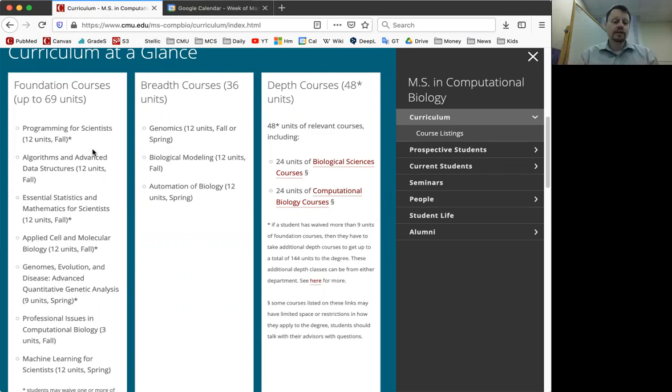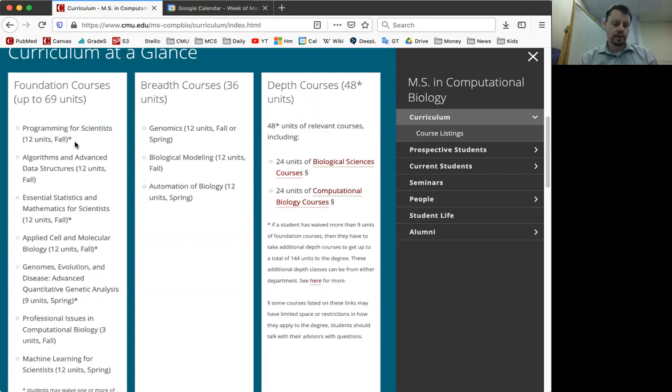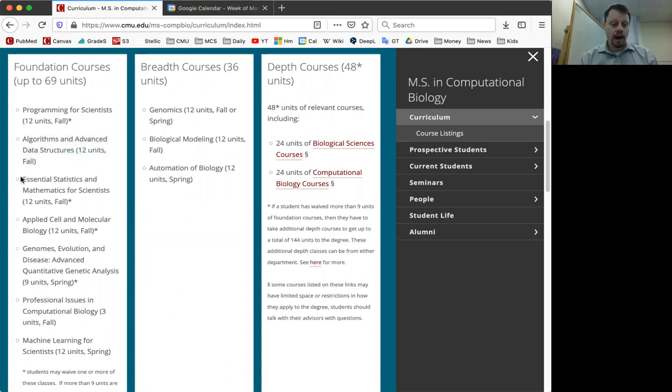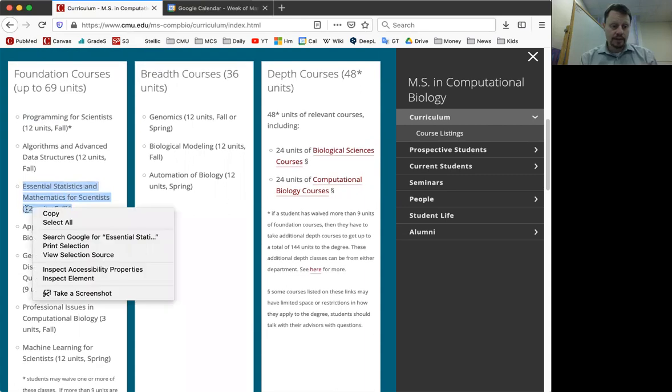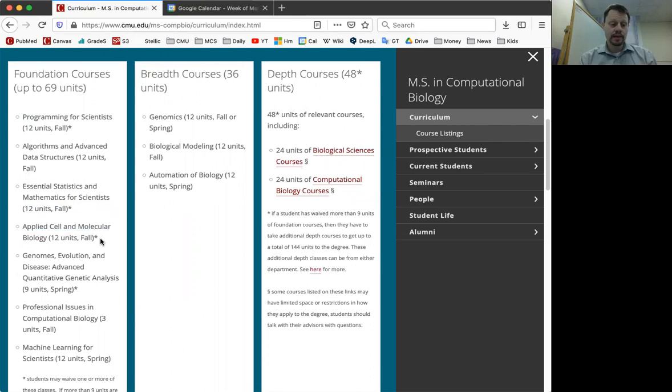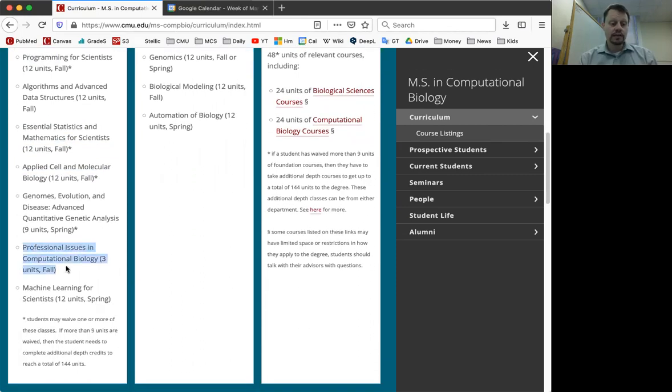So the first foundation course is Programming for Scientists, a typical 12 unit class. Then there's also a class called Algorithms and Advanced Data Structures that is also a 12 unit class taken in the fall. Essential Statistics and Mathematics for Scientists - there's a typo on this page that I need to get fixed - it's a nine unit class also taken in the fall. And then Applied Cell and Molecular Biology is a 12 unit class taken in the fall.